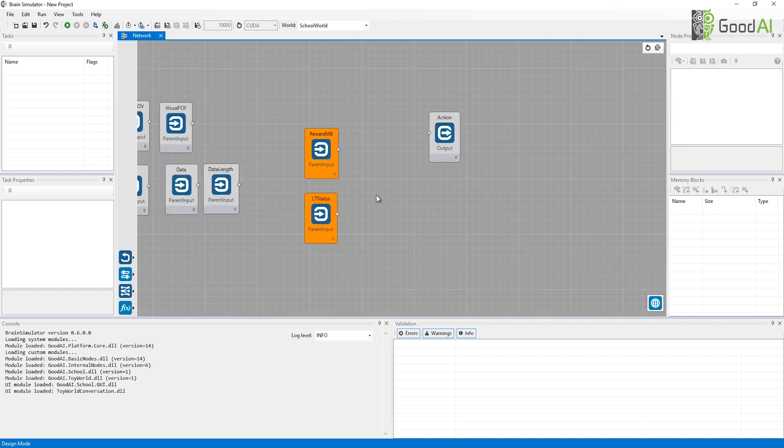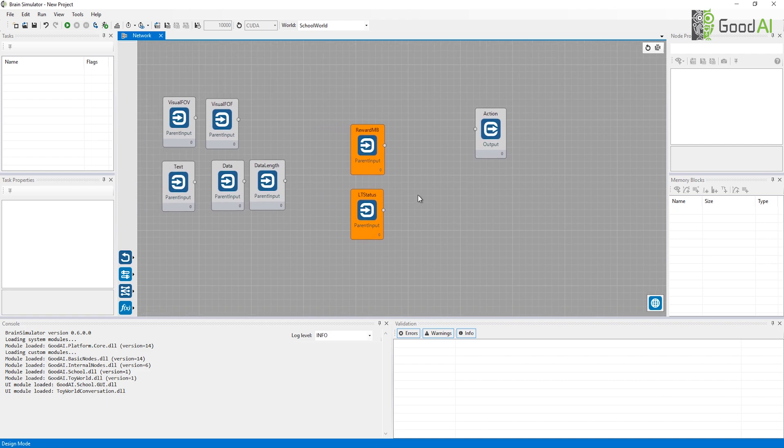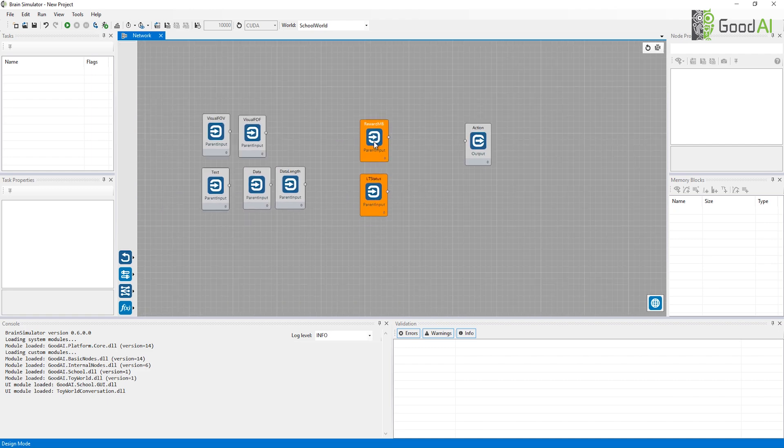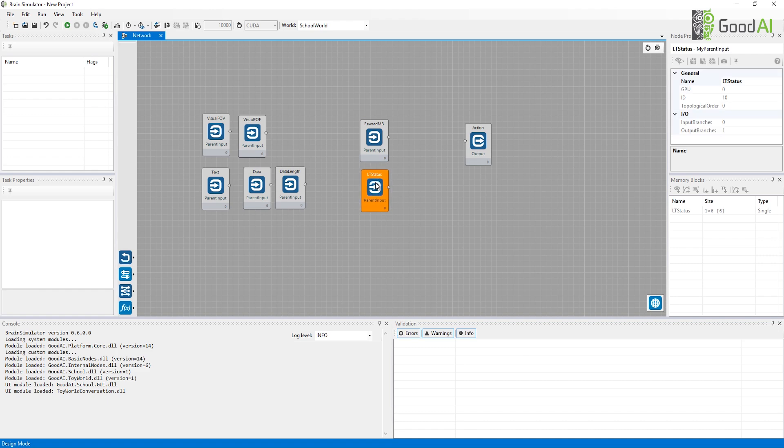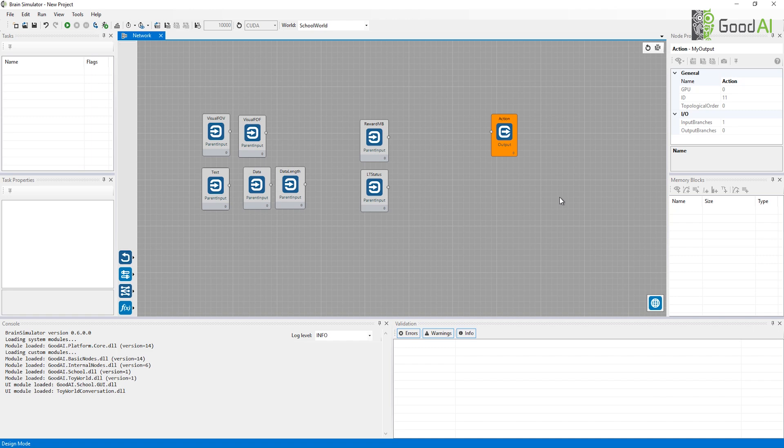Next, there is the obvious reward signal and some meta information about the current training sample available in the LT status input. Lastly, there is an output which your agent should fill. Actions. Your agent is expected to move around the environment, interact with it and move its field of focus to see details of the scene.